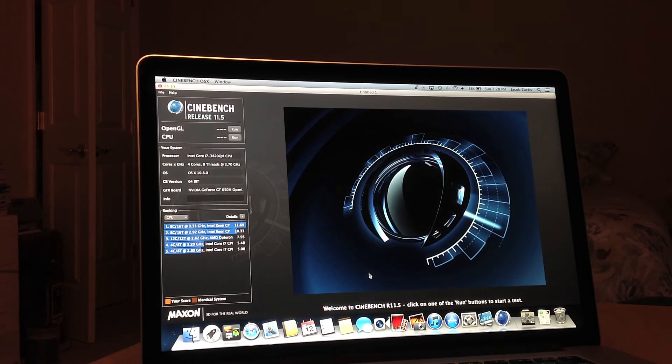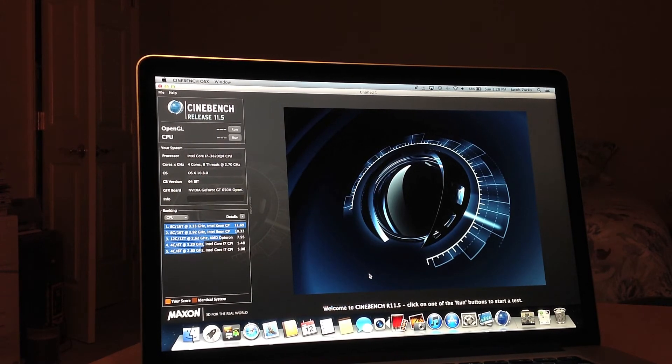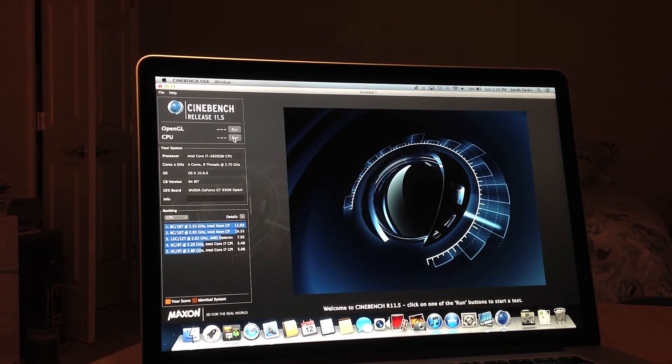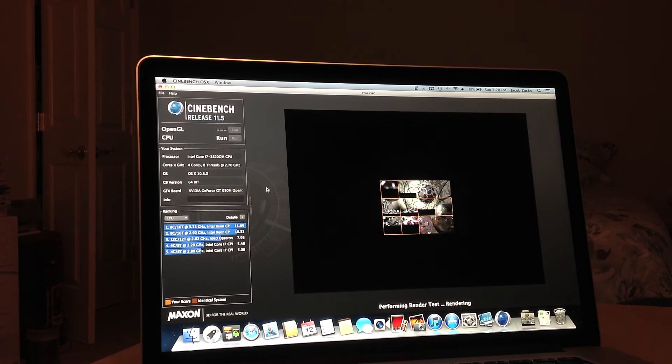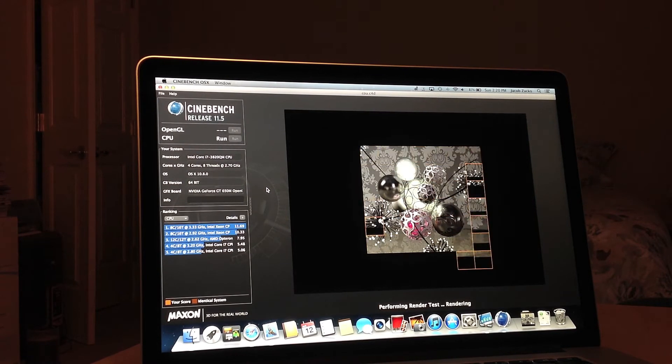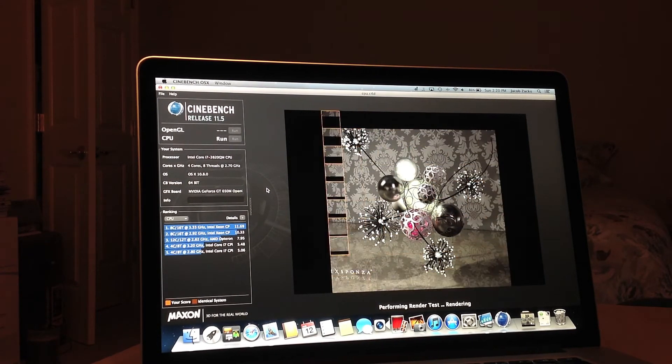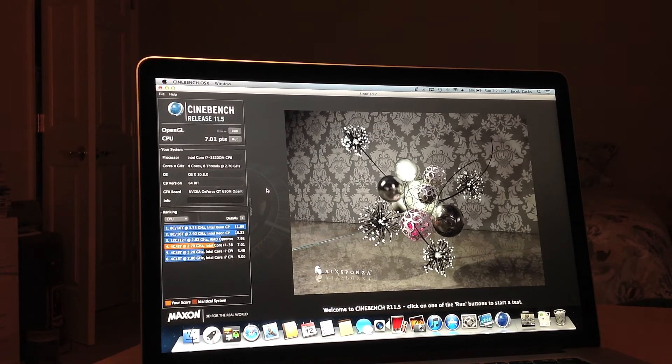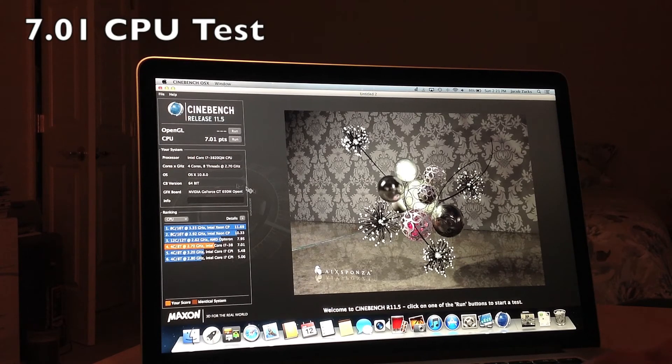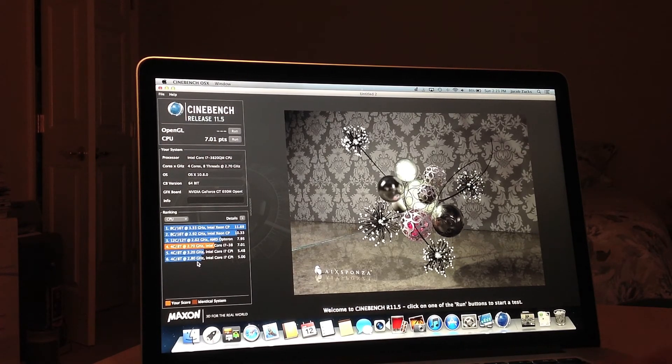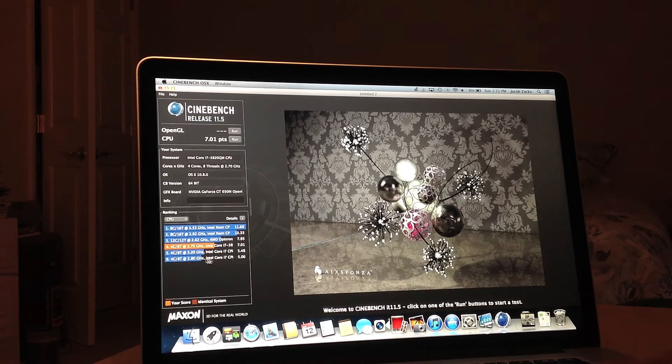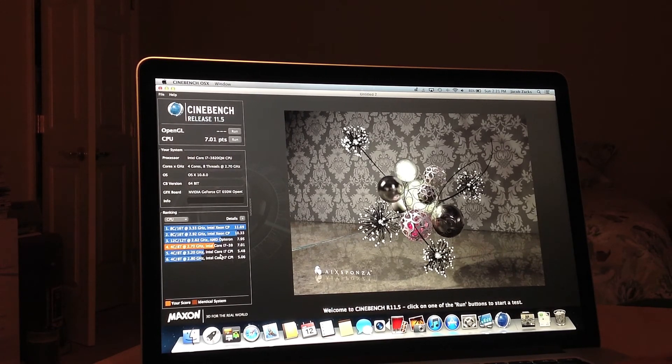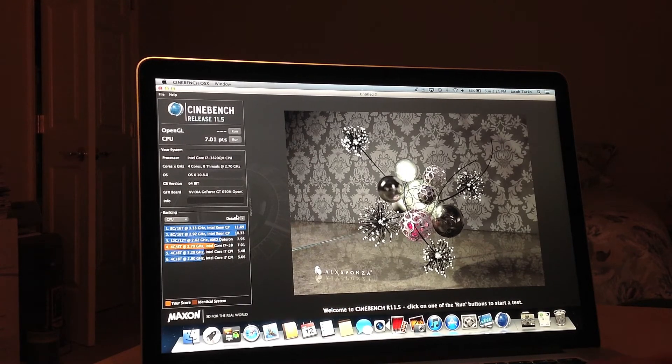The next test I'm going to do is Cinebench 11.5. This tests the CPU and then OpenGL. So I'm going to go ahead and do the CPU test first. As you can see, the CPU score is 7.01 points. This is actually really impressive, because a 3.2 gigahertz processor from last year got a 5.48. So the difference is pretty big between the two of them.